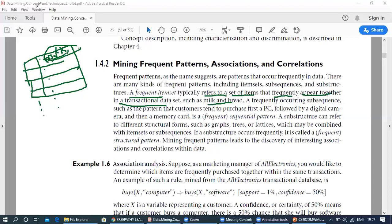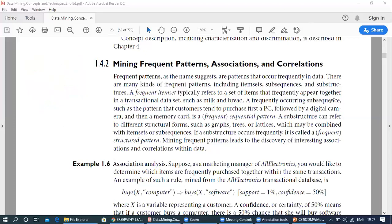Now, what is a frequent sub-sequence? A frequently occurring sub-sequence, such as the pattern that customers tend to purchase first a PC, followed by a digital camera, and then a memory card, is called a frequent sequential pattern.